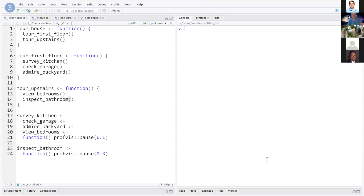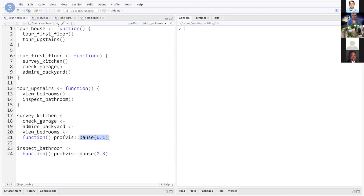Here I've written out the house tour functions we saw in the slides. We have tour_first_floor and tour_upstairs: the first floor consists of three parts — looking at the kitchen, the garage, and the backyard — then you go upstairs to view the bedrooms and inspect the bathroom. It's just a nested set of function calls. Most of these functions take one-tenth of a second using a system pause.